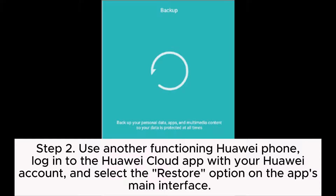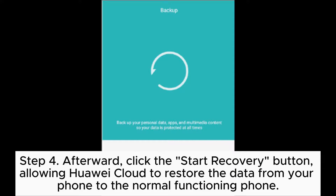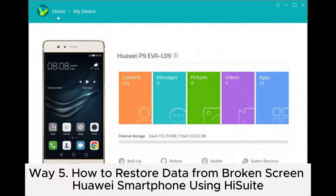Step two: Use another functioning Huawei phone, log into the Huawei Cloud app with your Huawei account, and select the Restore option on the app's main interface. Step three: In the pop-up window, choose the device name of your damaged Huawei phone, then select the types of data you want to recover, such as photos, videos, contacts, messages, calendars, memos, app data, etc. Step four: Click the Start Recovery button, allowing Huawei Cloud to restore the data to the functioning phone.